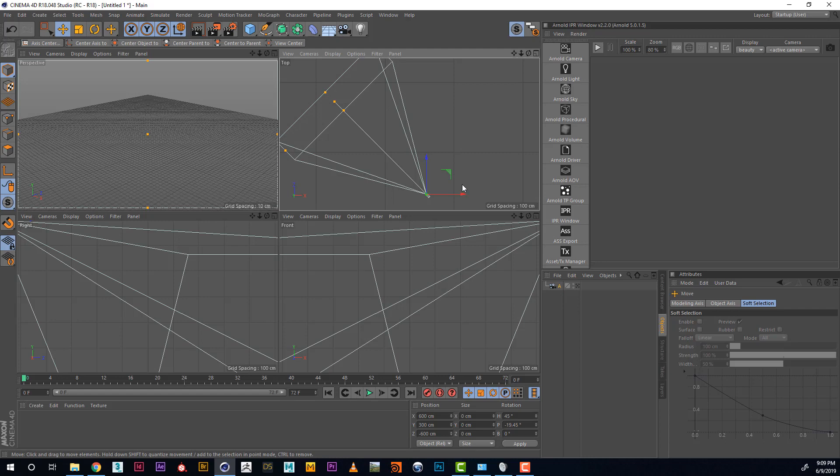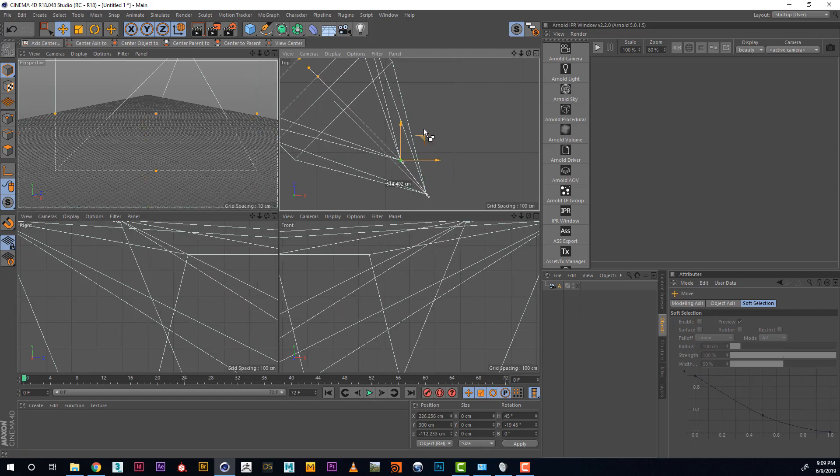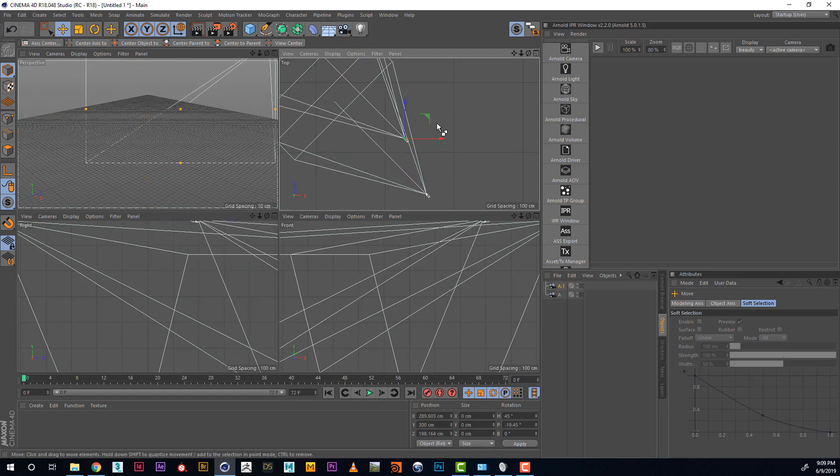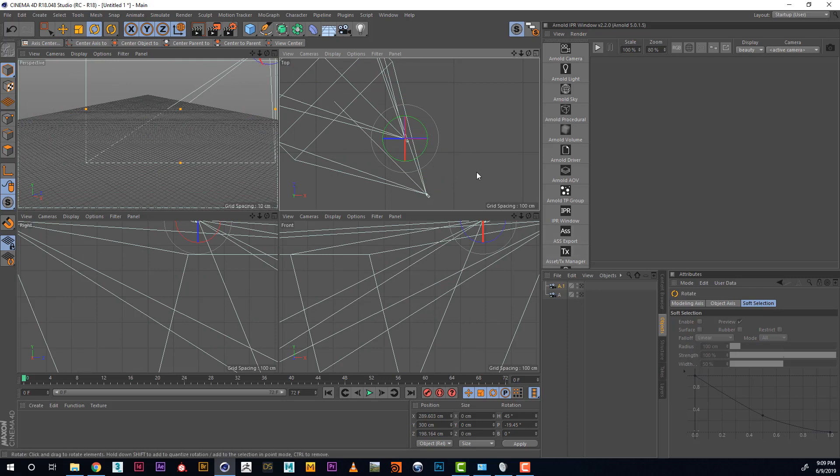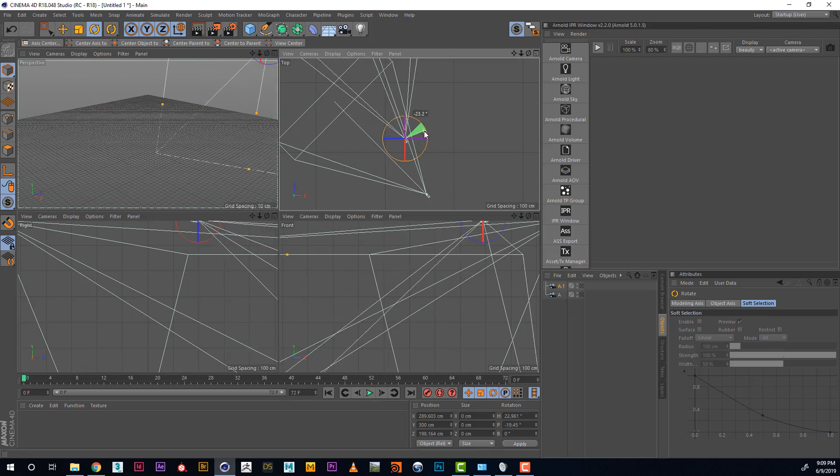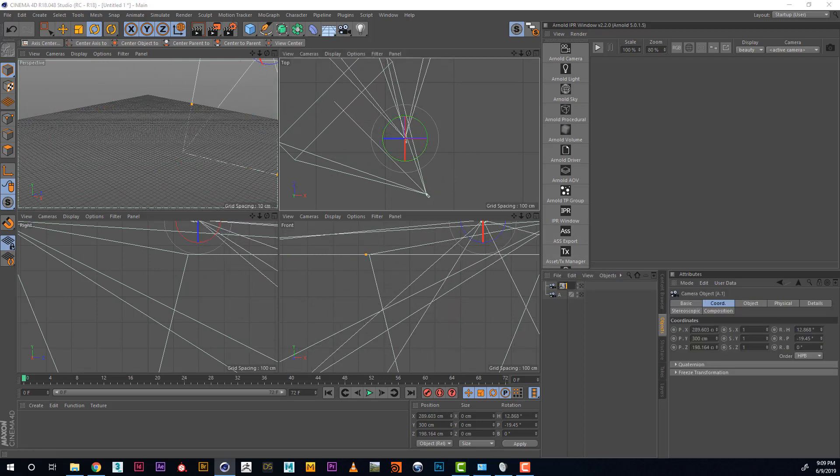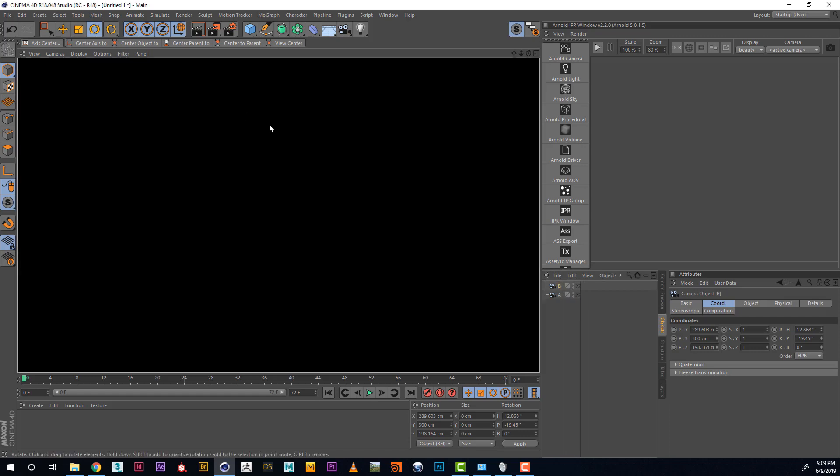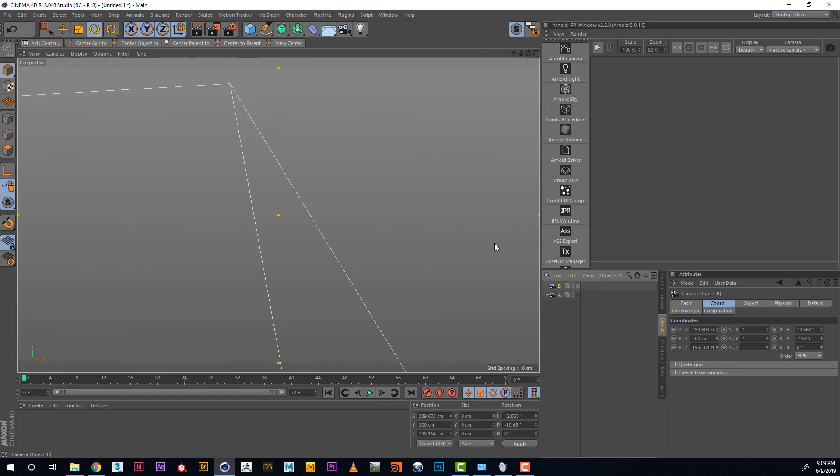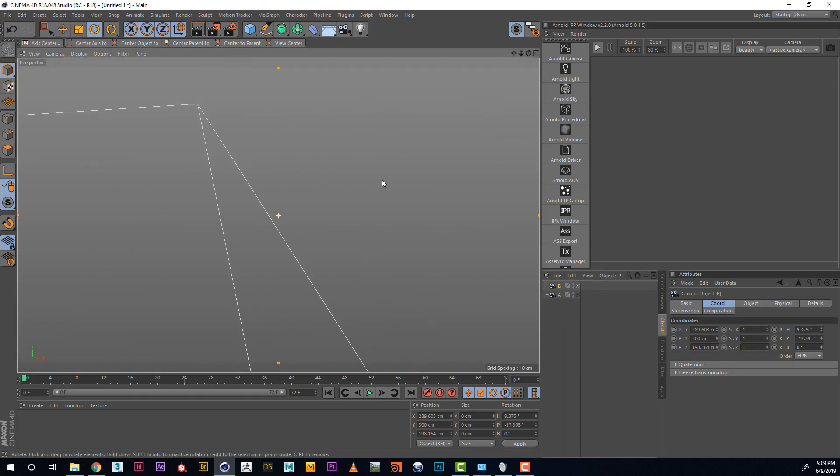Let's duplicate our camera, holding Ctrl, dragging and copying the camera. Position it in a way we want, renaming it Camera B, making sure we like the way it sits.